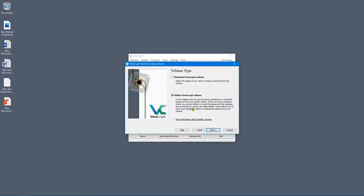Using a hidden volume allows you to solve such situations without revealing the password. Essentially you can have two passwords: one reveals a public volume, and another accesses the hidden volume. If forced to reveal your password, you give the public one, and the files on the private hidden volume remain secret. In this example we'll go with 'Standard VeraCrypt Volume' and click Next.